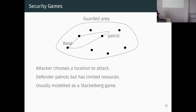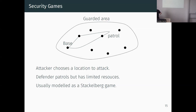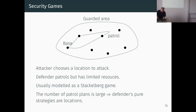This is usually called a mobile Stackelberg game in game theory. The defender is the leader. It's assumed that the attacker can observe the defender's strategy and respond with a best response. You try to prepare for that. The issue with the usual approach is that computing the Stackelberg strategy requires solving many large linear programs, because the number of plans is too large.